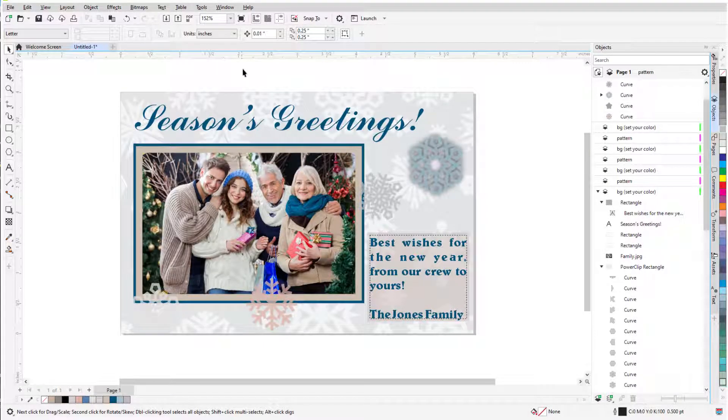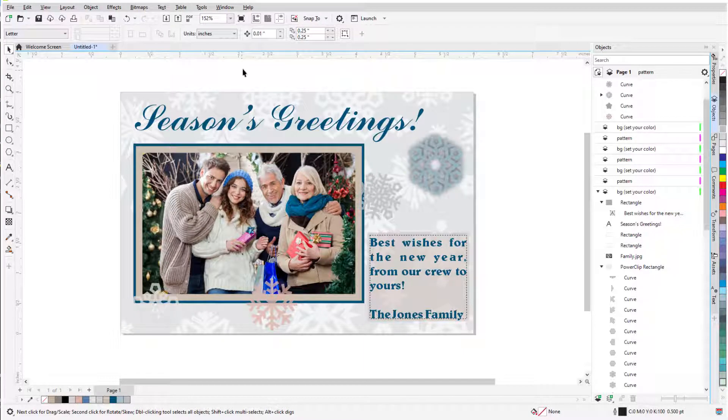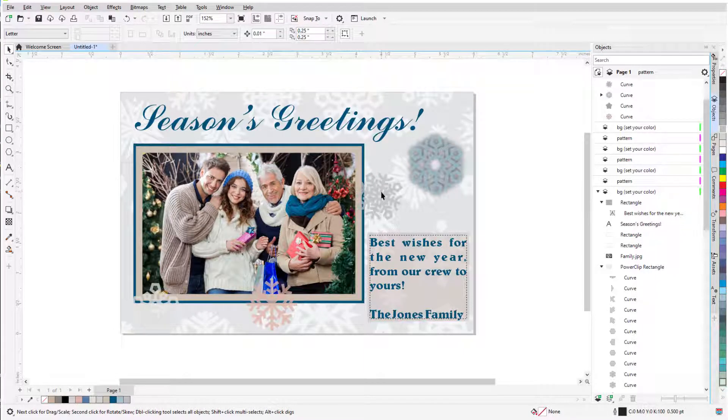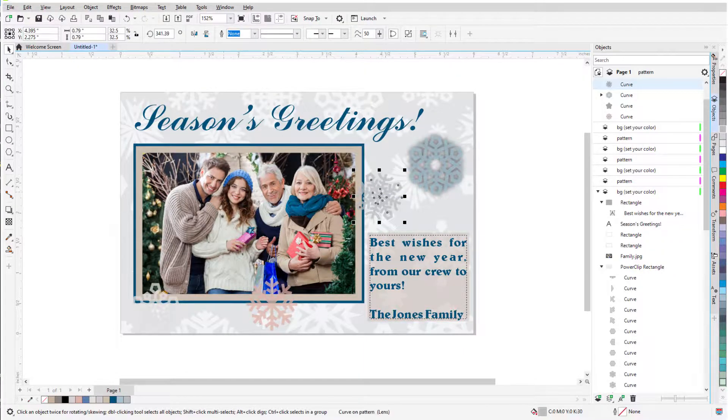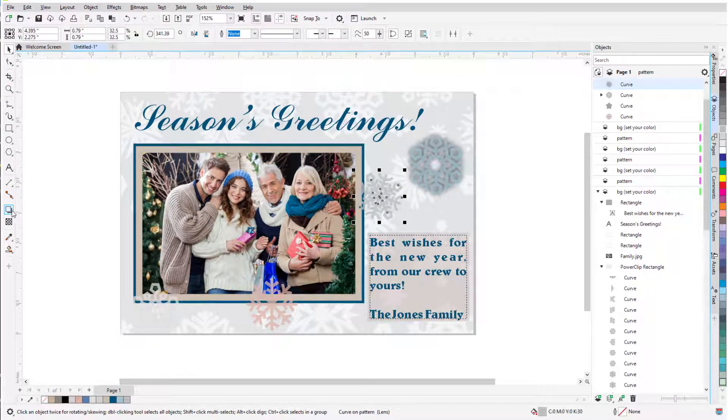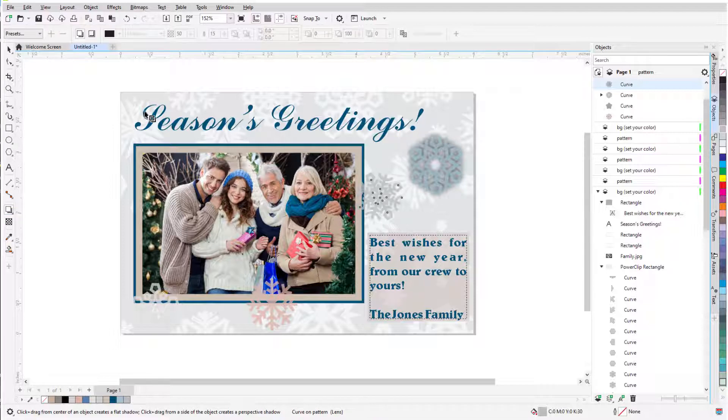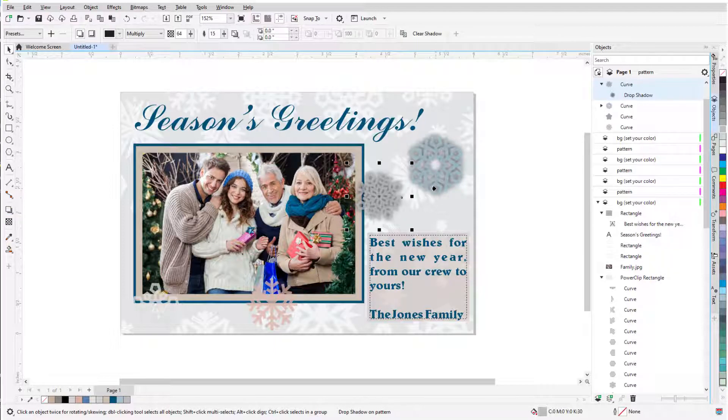In this tutorial, I'll demonstrate how to create a simple photo postcard in CorelDRAW with a background, decorations and text, and of course a family photo. I'll be creating a holiday greeting card, but you can use the same techniques for any occasion.